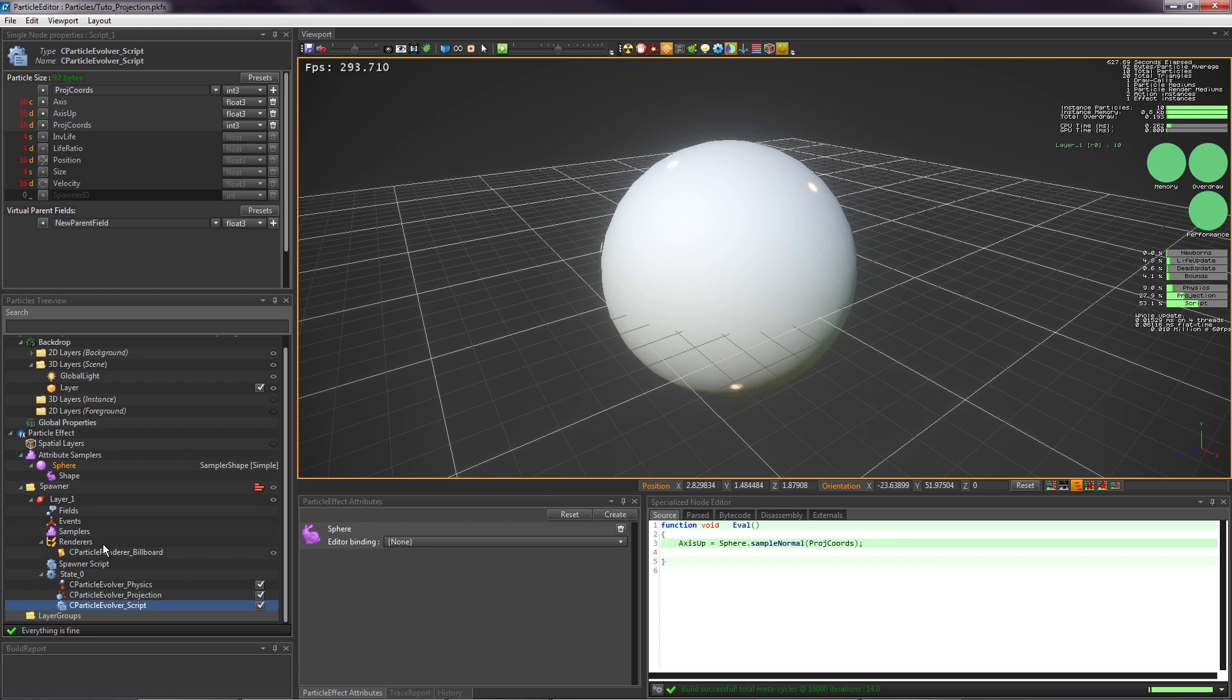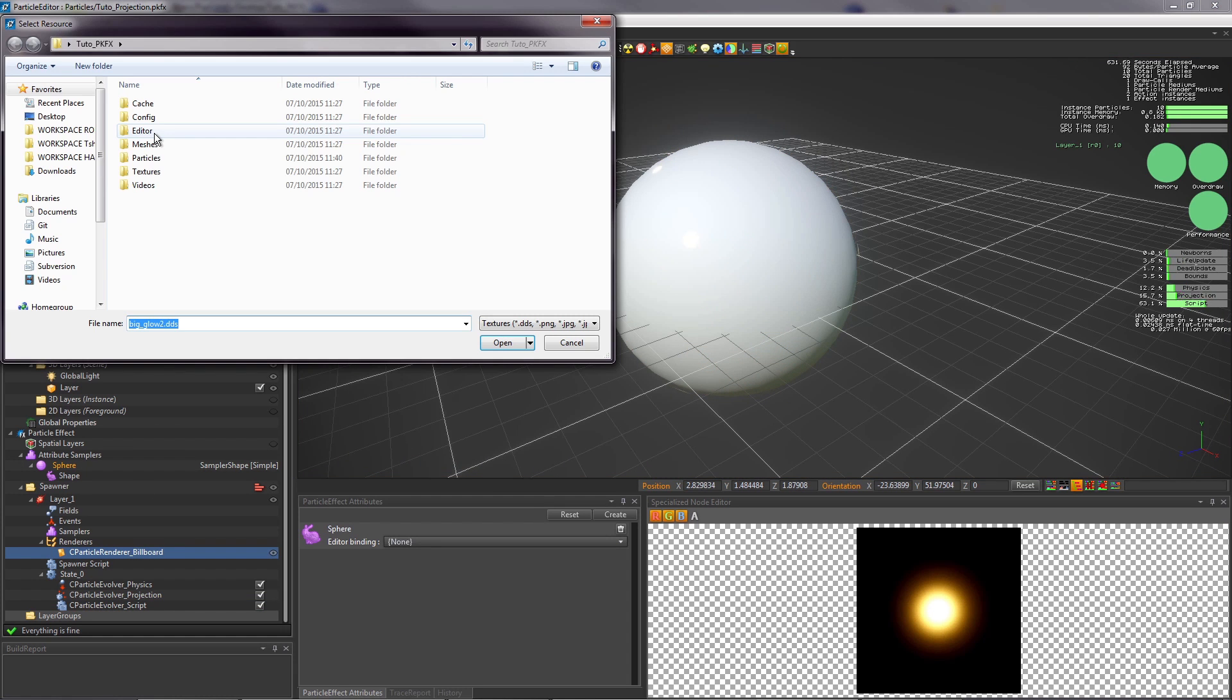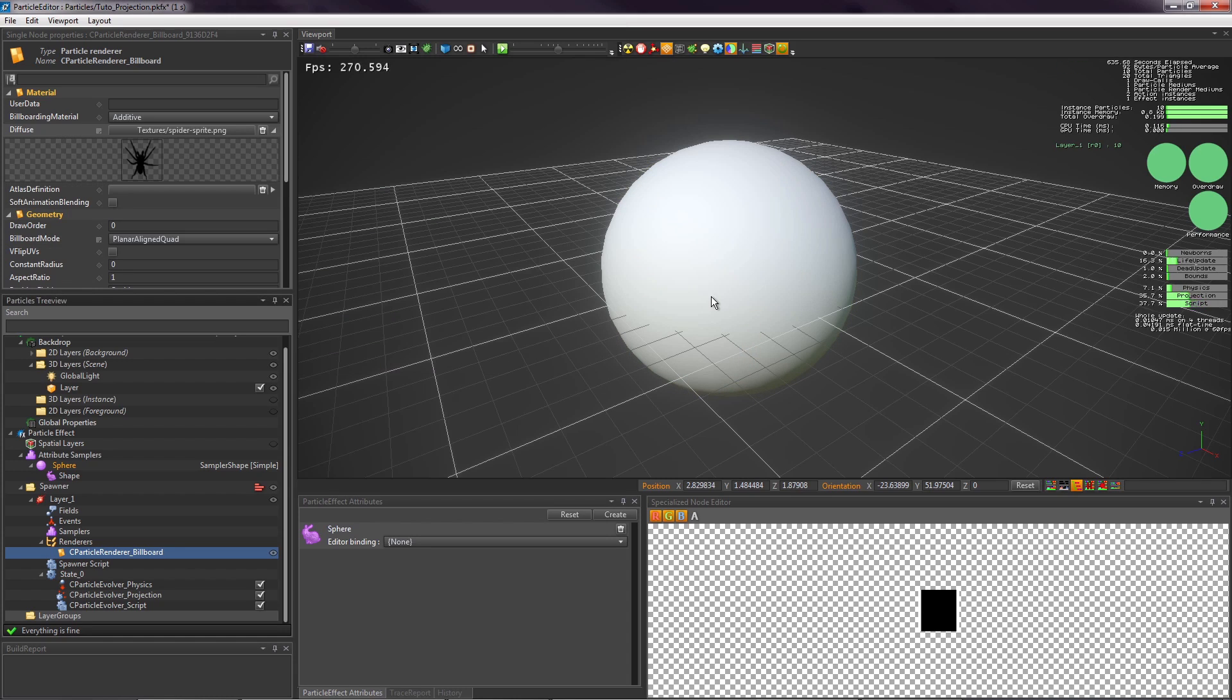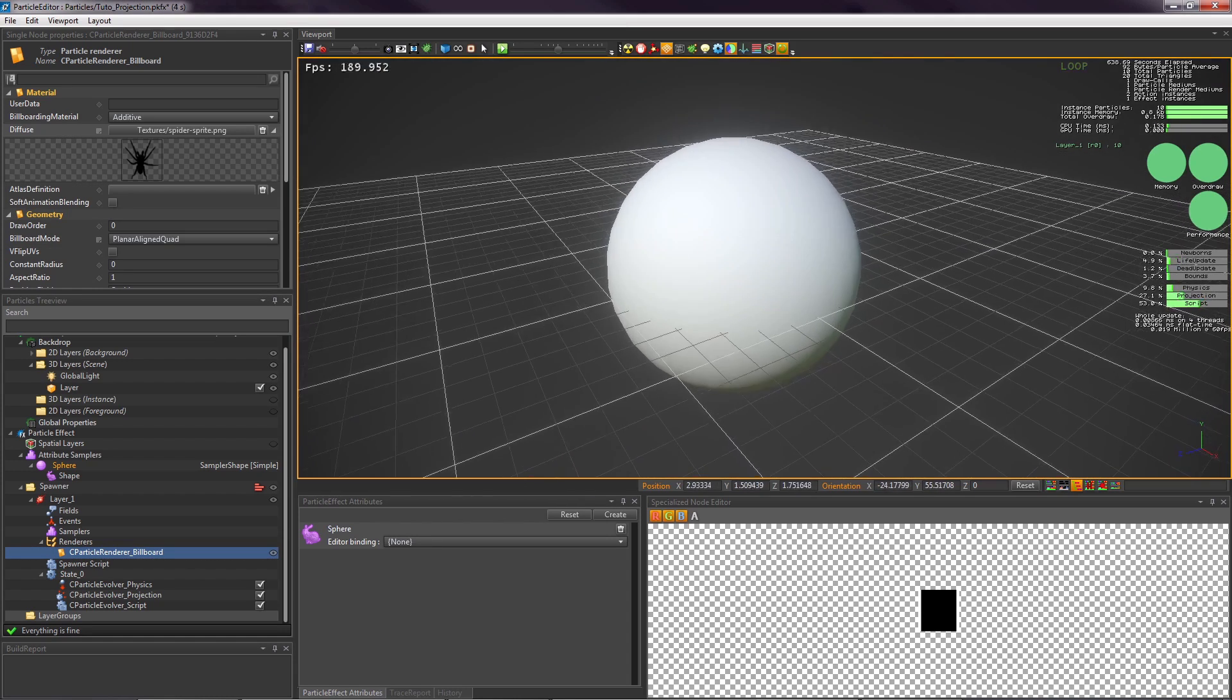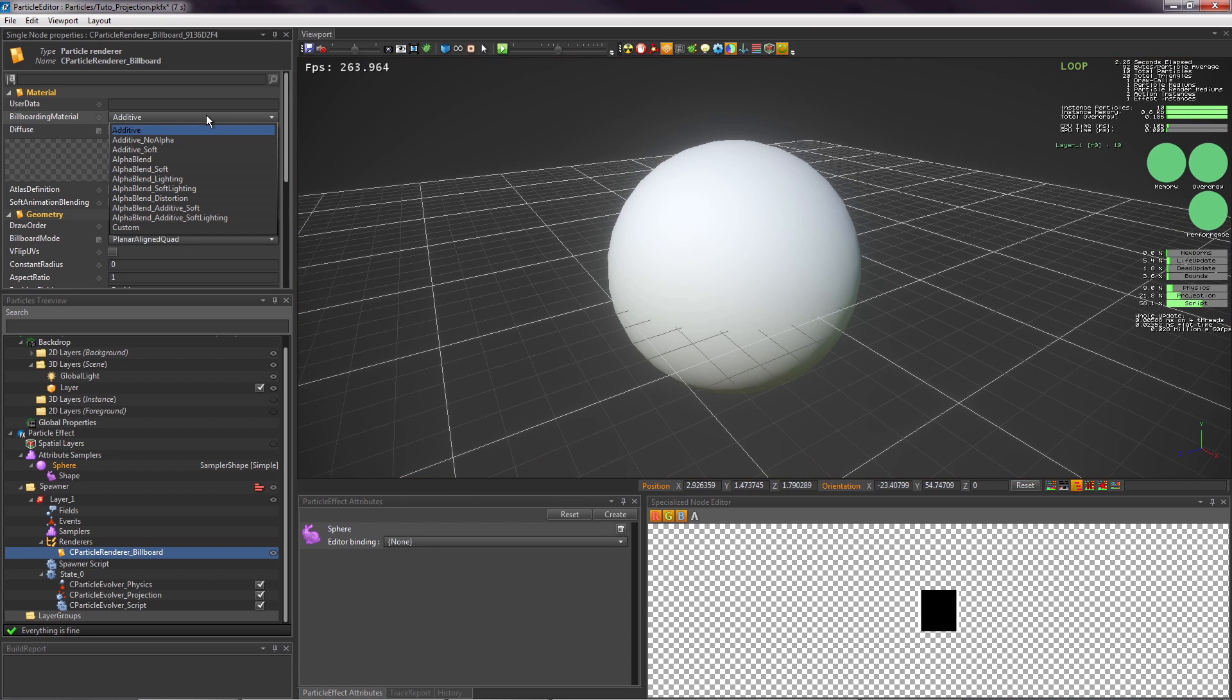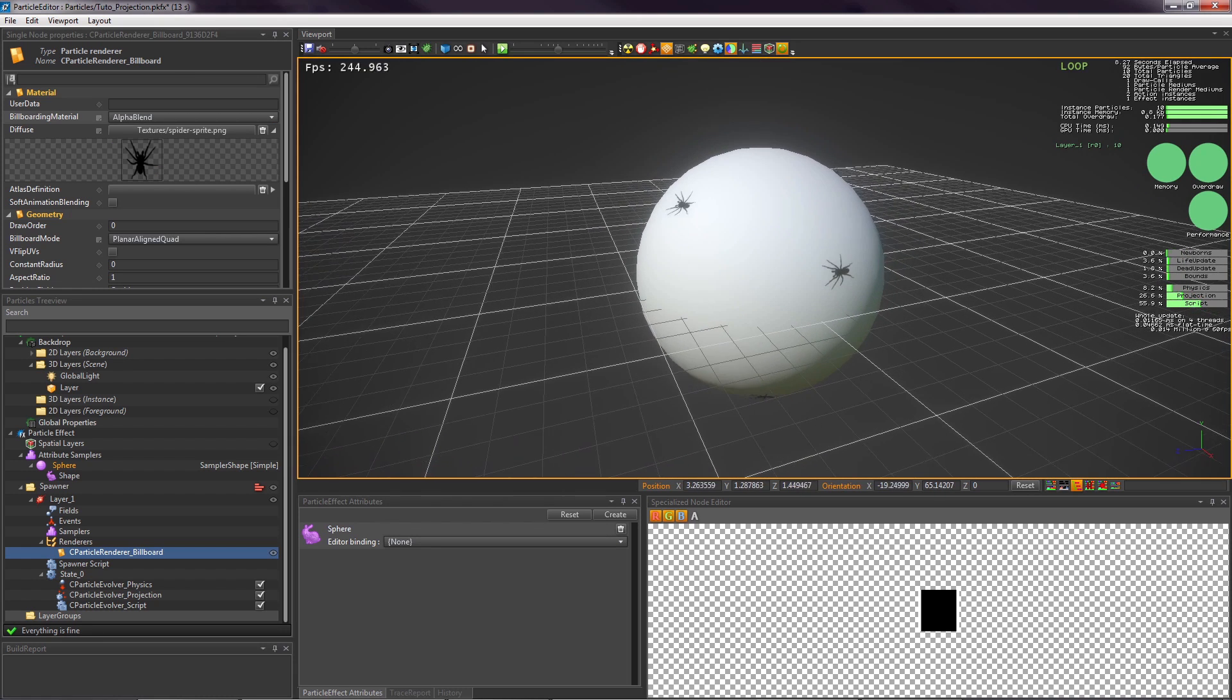We can't see the texture because it uses the additive material. In additive, black textures are transparent. So change the billboard material to alpha blend. This is quite creepy.